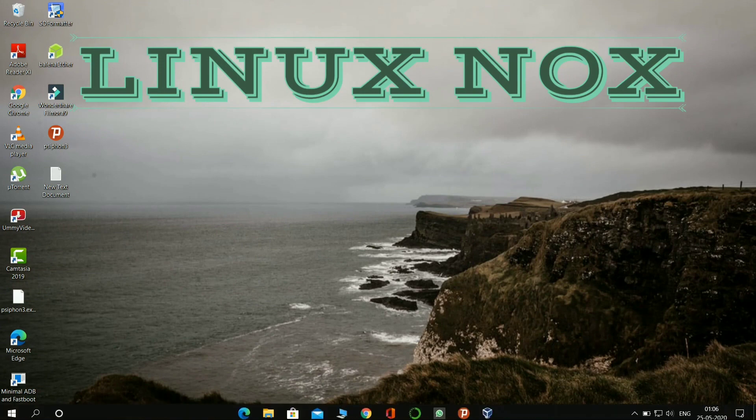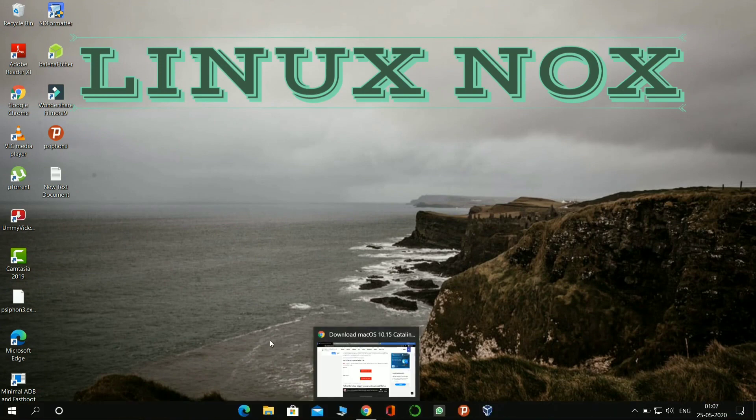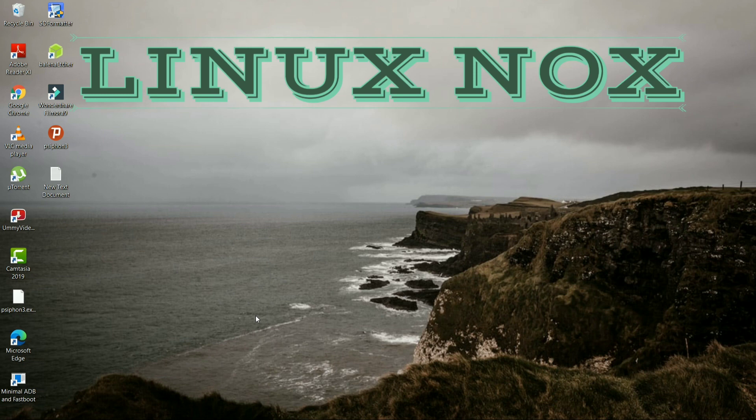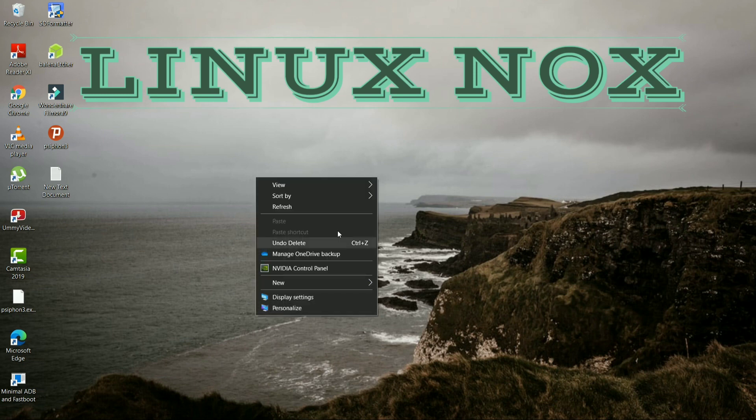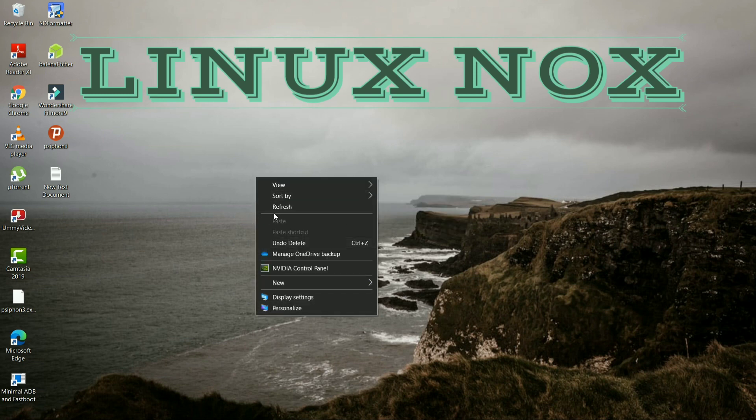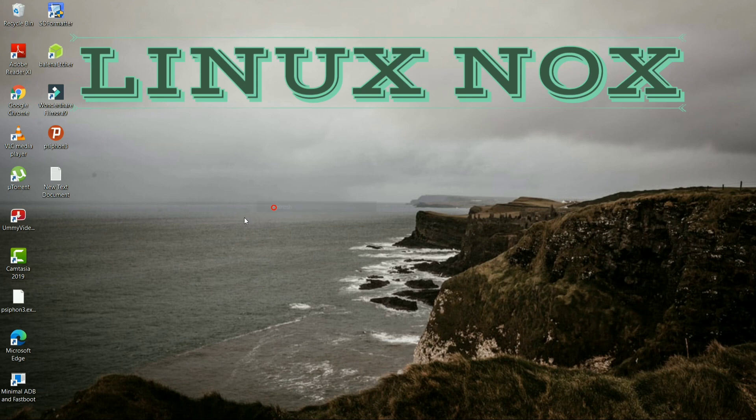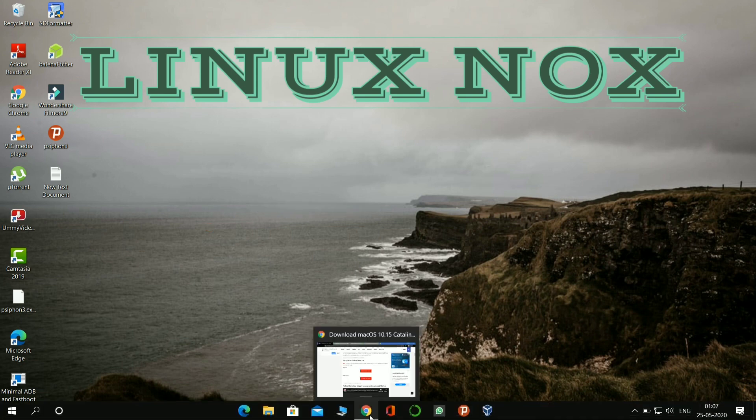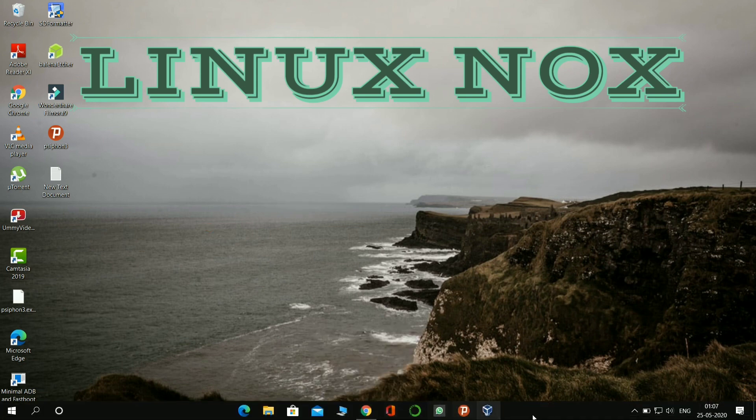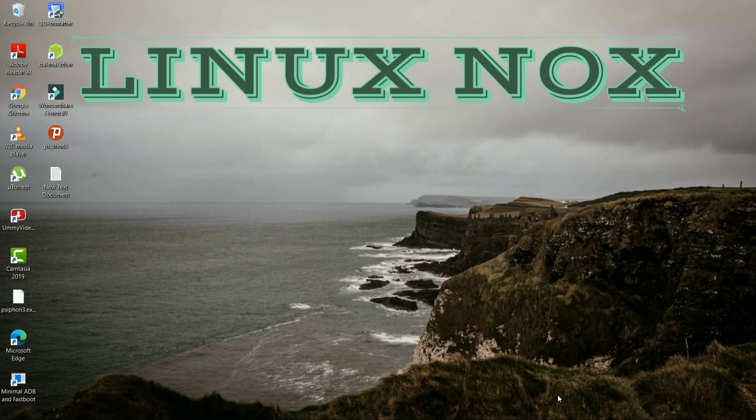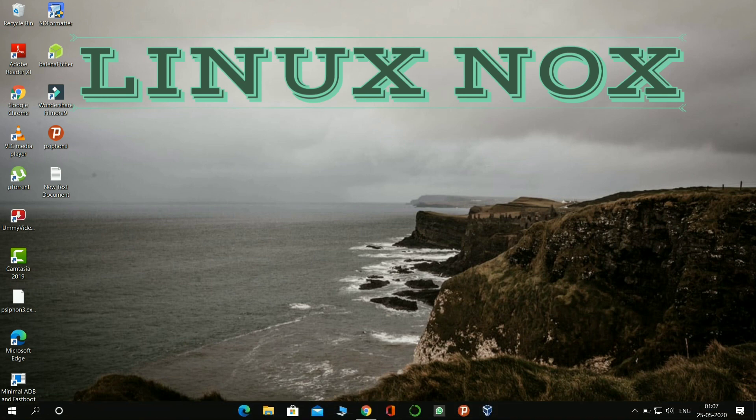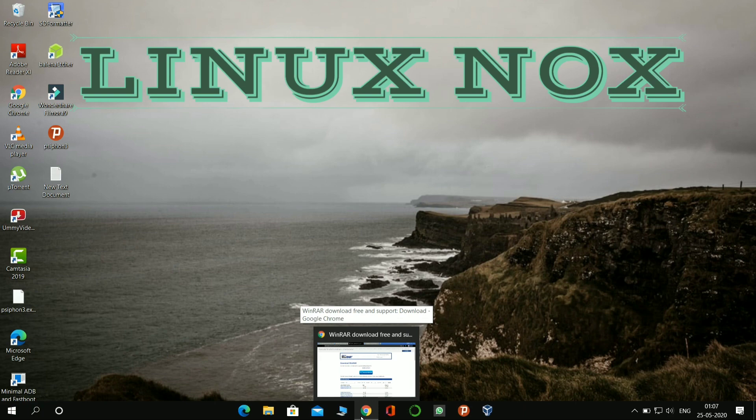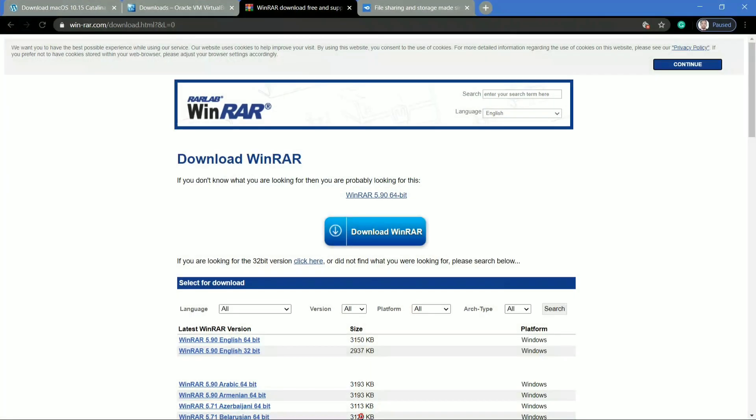Mac OS Catalina gives you more of everything you love about Mac. Hey guys, this is Linux Knox, and our today video is based on how we can install Mac OS Catalina version on VirtualBox. So without waiting anymore, let's jump right in. You have to install multiple files for installing Mac OS Catalina on VirtualBox.